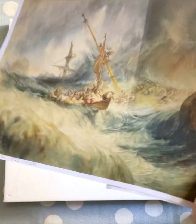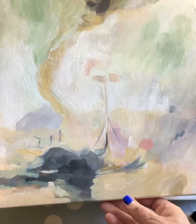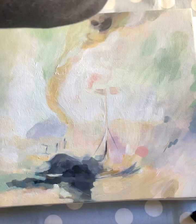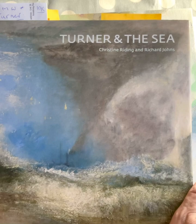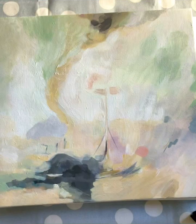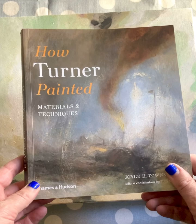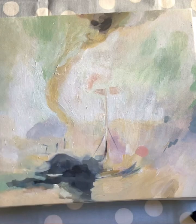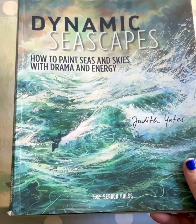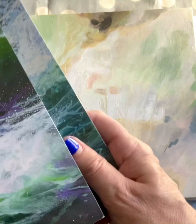I've been experimenting with Turner's way of painting and looking at some books that illustrate how he works. 'Turner and the Sea' is an excellent book focusing purely on his sea paintings. 'How Turner Painted: Materials and Techniques' is worth reading if you want more detail. I've also been looking at 'Dynamic Seascapes' and 'Sea and Sky in Acrylics' — there's lots of literature out there about painting the sea.